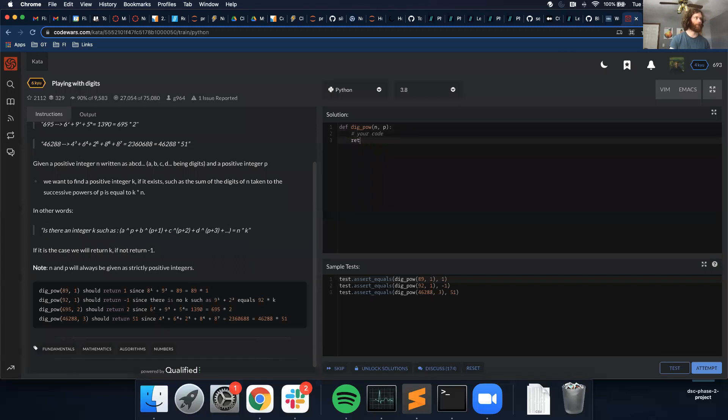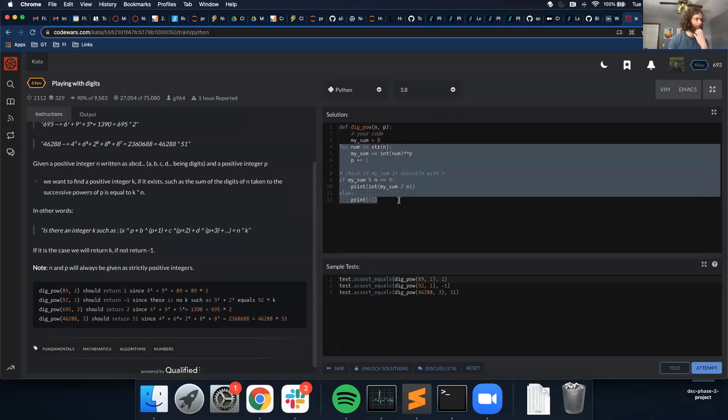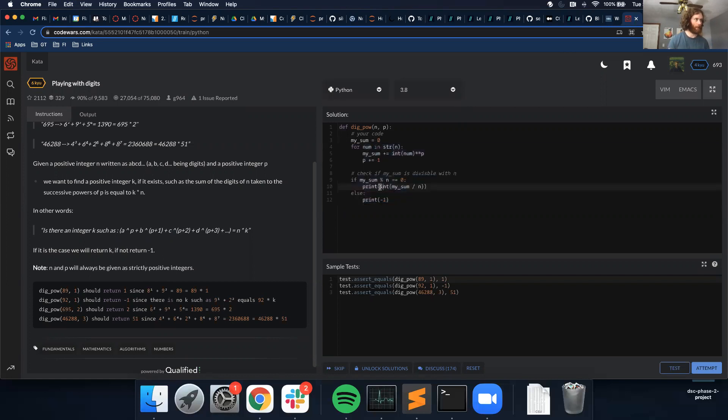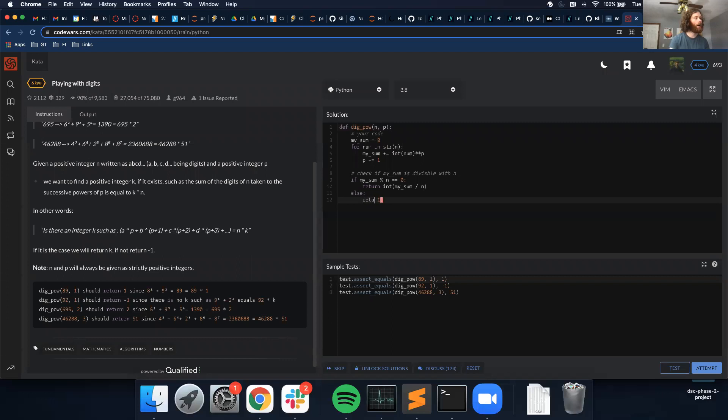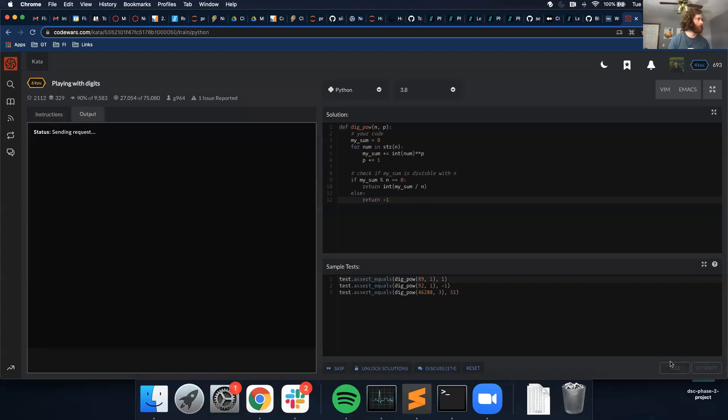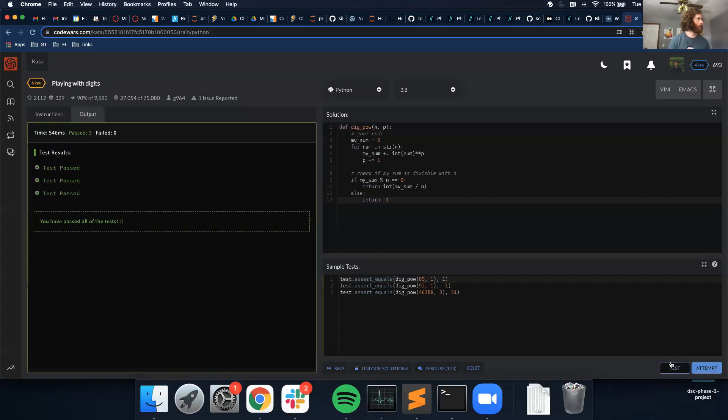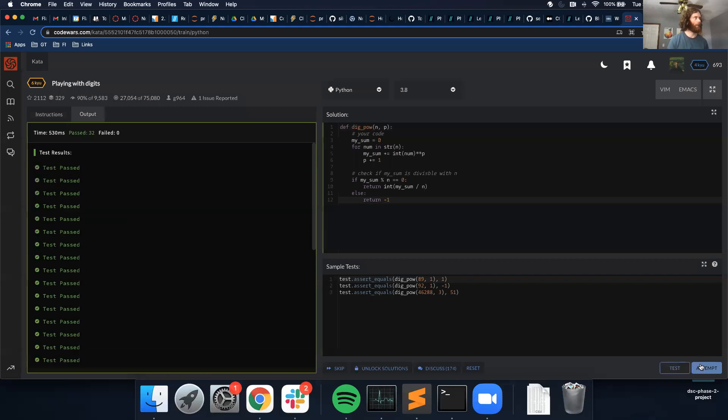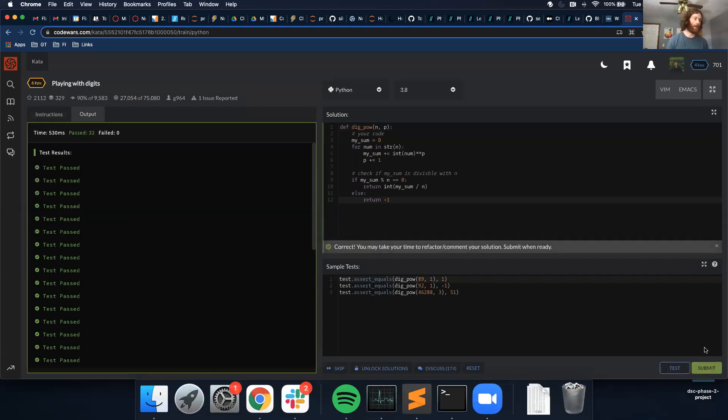So I'm going to try using it in the function now, and instead of print statements, I want to return this, and run this, and it passes all those test cases. Let's try and run it on everything, and it passed everything. So, yeah, this is my solution, let me know if you have any questions, thank you.